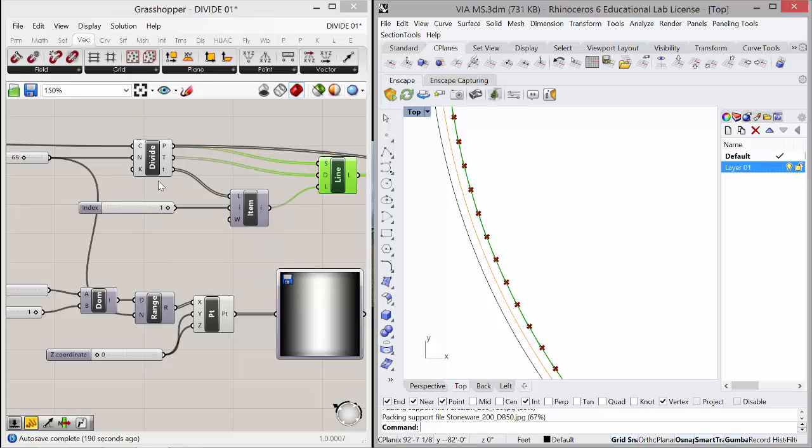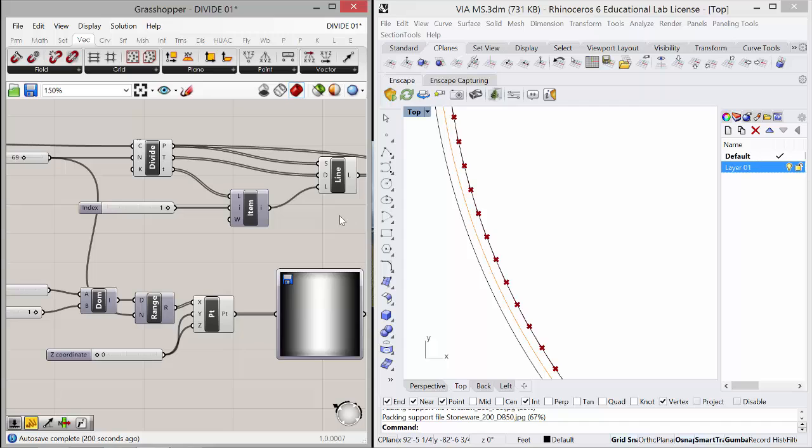So this is just selecting that index, giving us that item, and putting it into the length. So the length of the louver equals the distance between the two points.